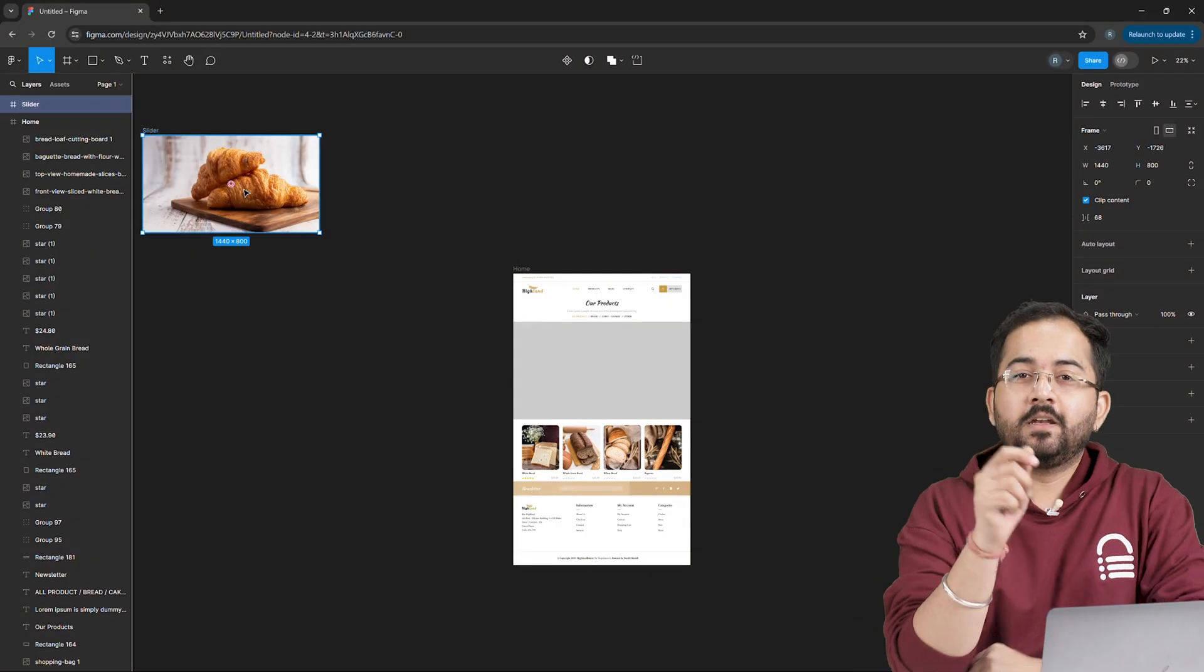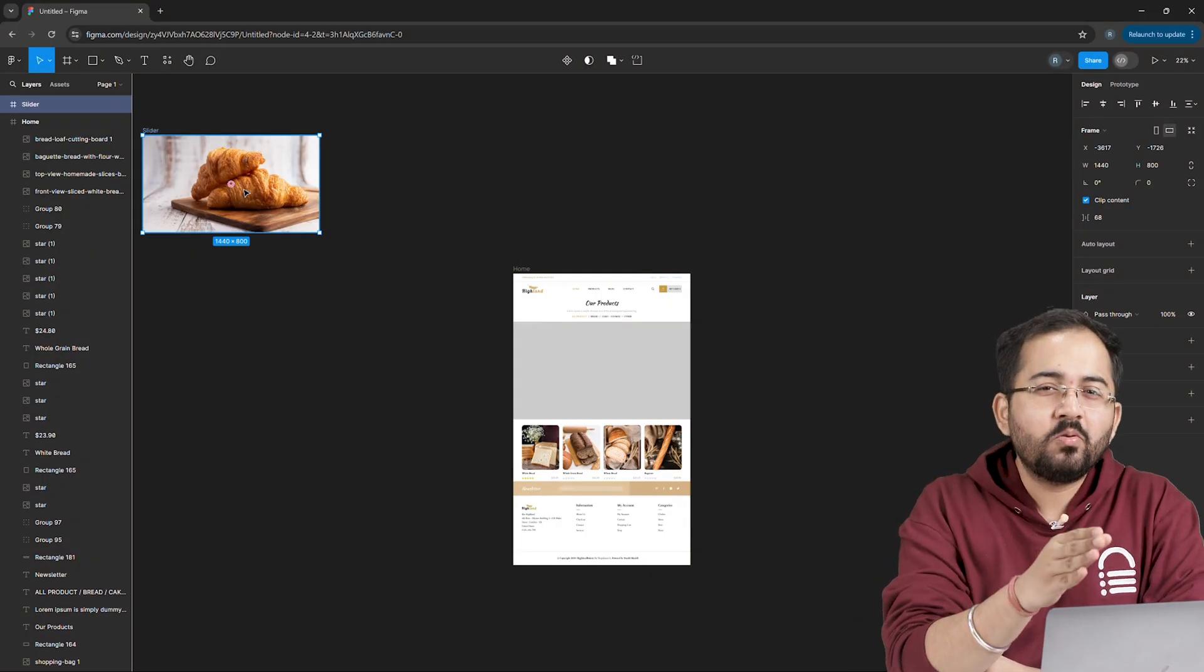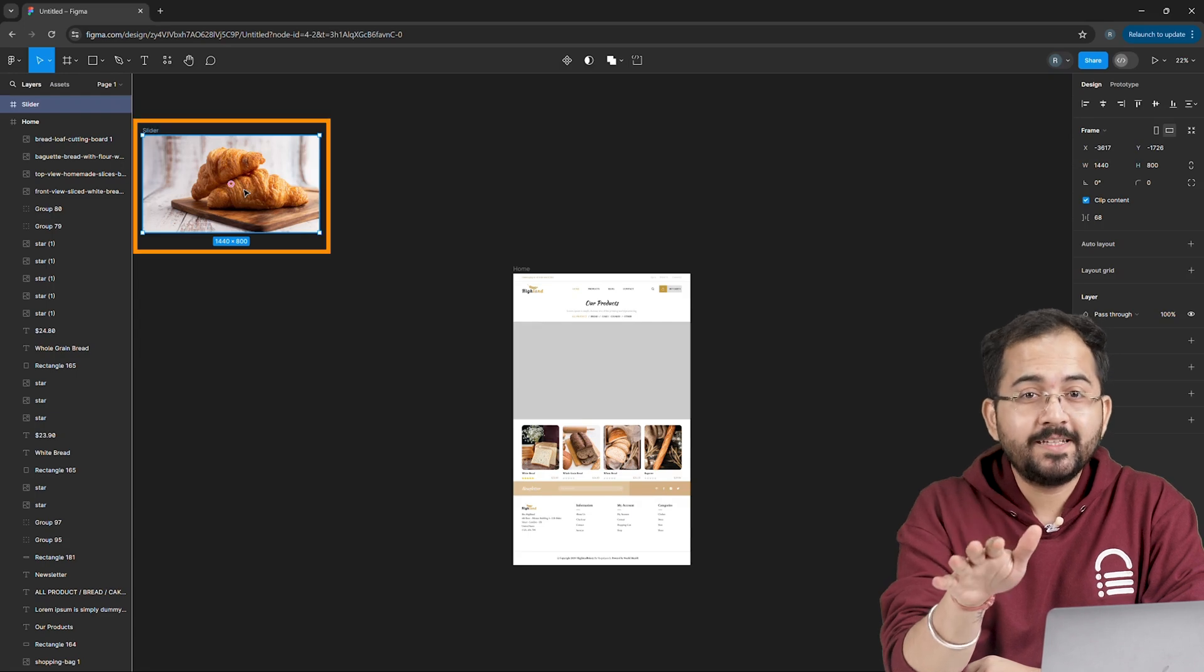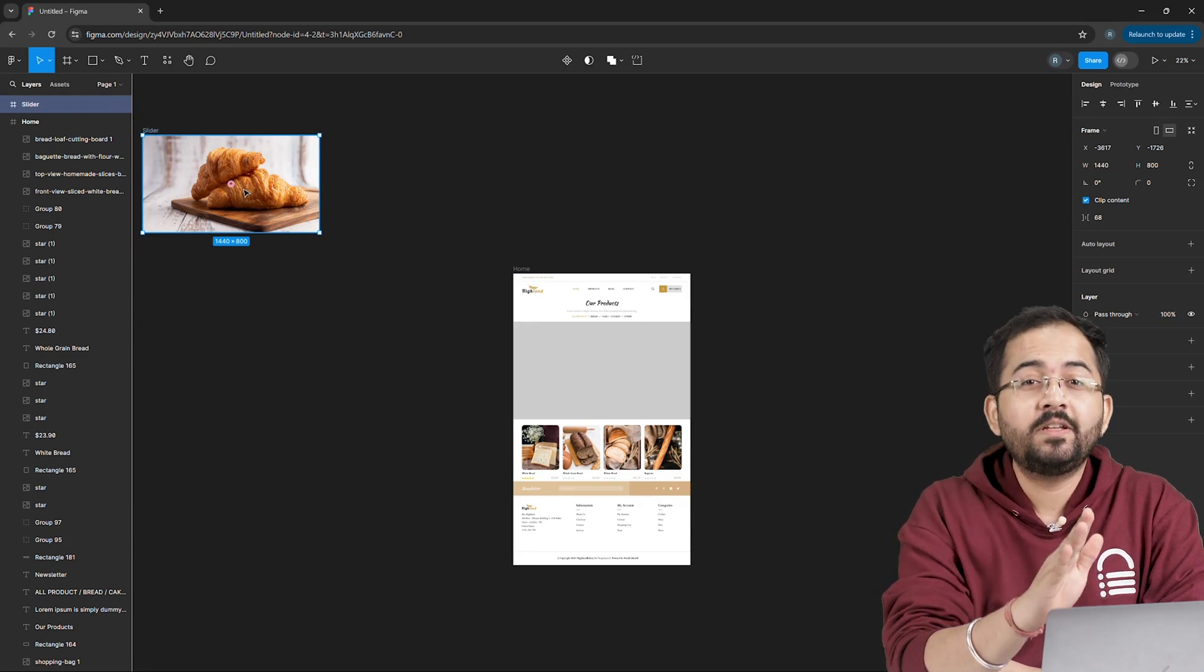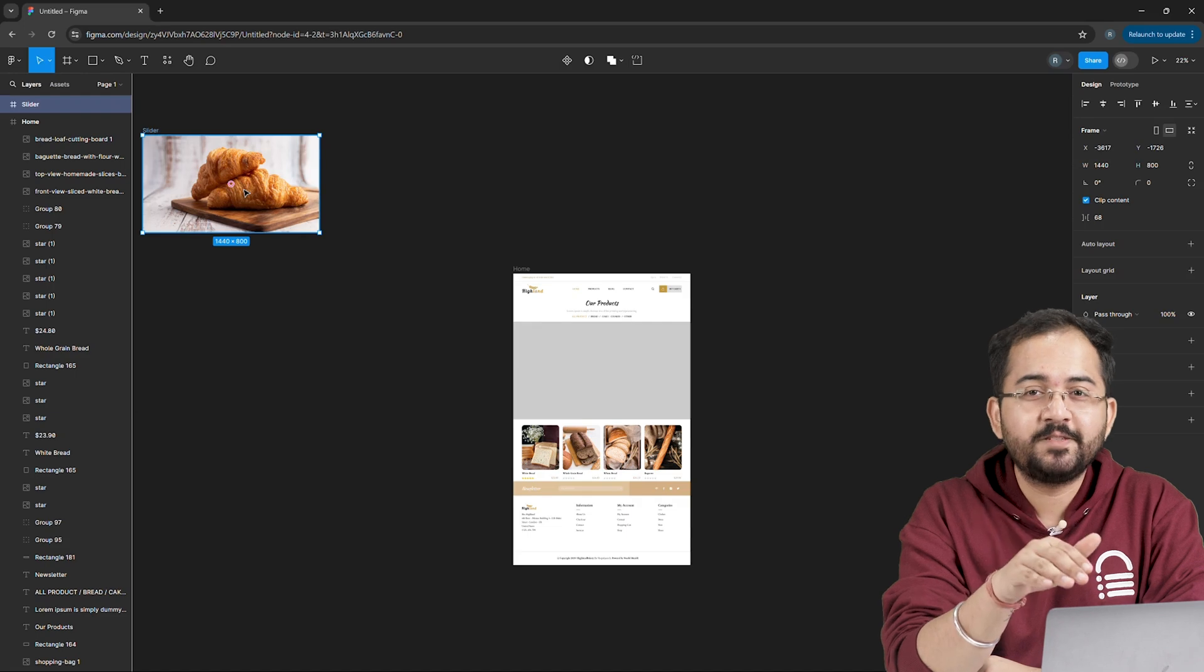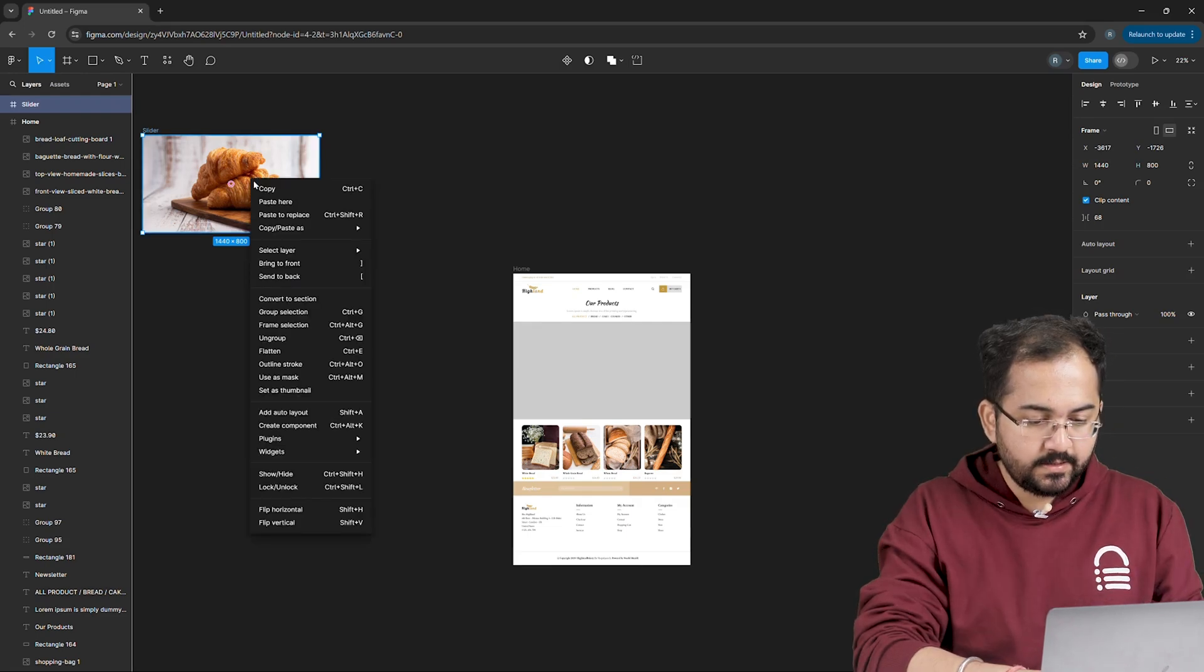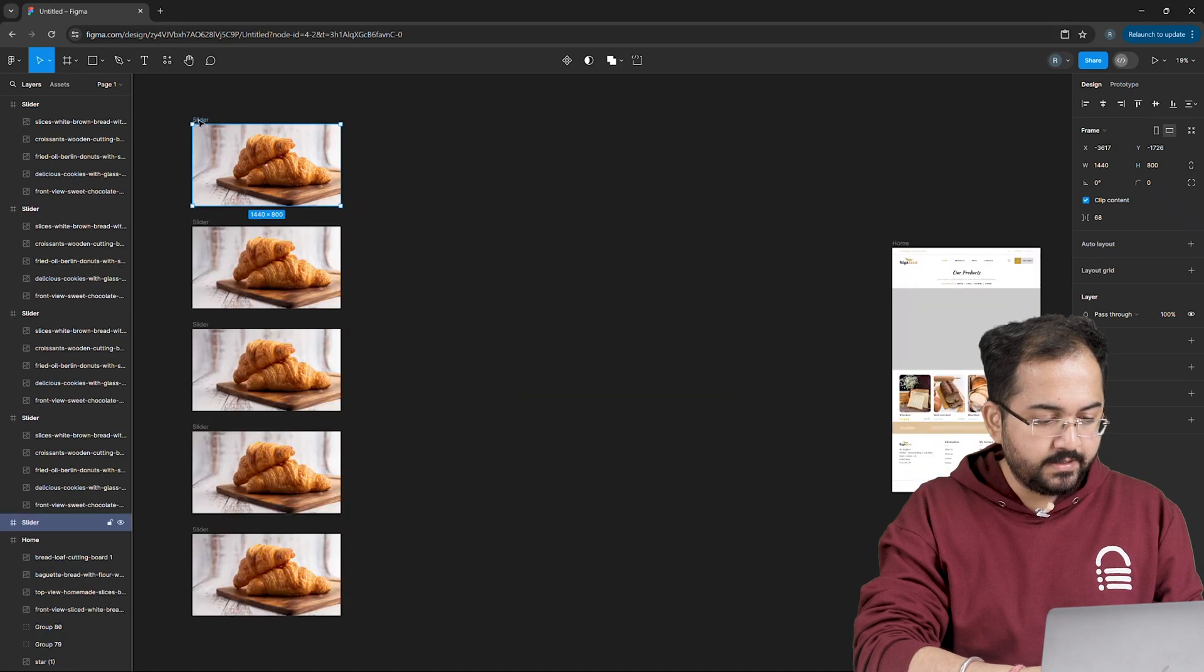Great. Now comes the interesting part. In order to slide these images, we need to create 5 copies of this and move images to the left one by one so that our next image is visible in this frame. I'll go ahead and make 5 copies of this. Just copy the frame and paste it 5 times like this.